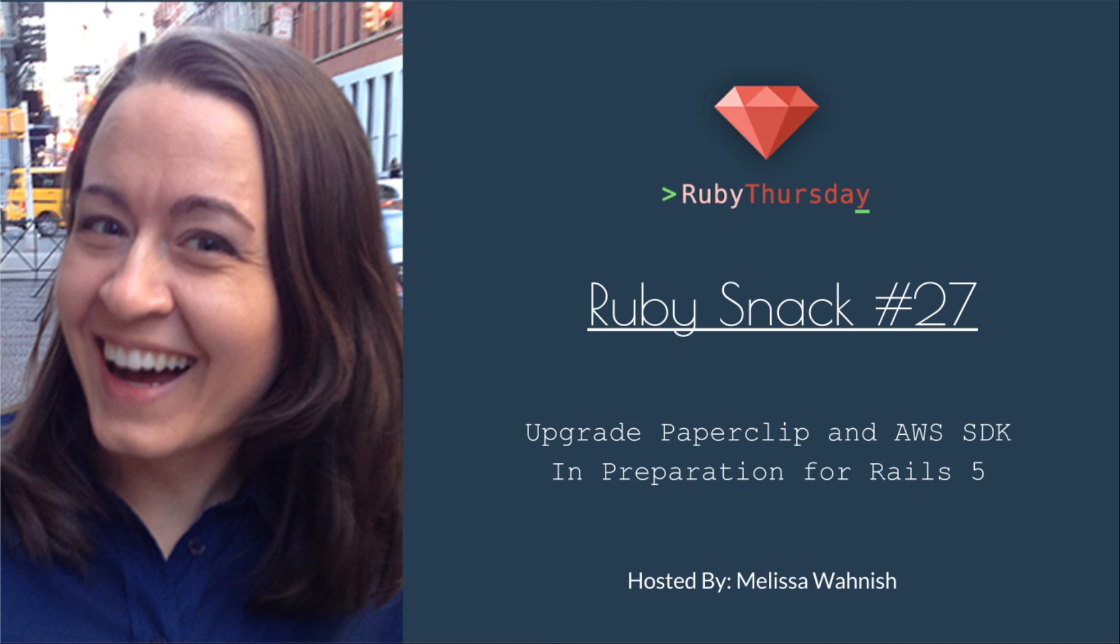Welcome to Ruby Thursday, I'm Melissa Wanish. This is Ruby Snack number 27.